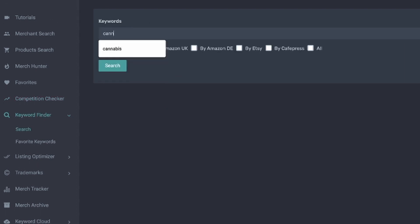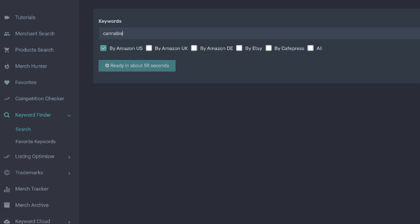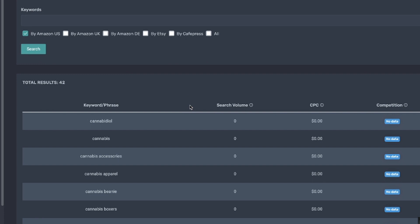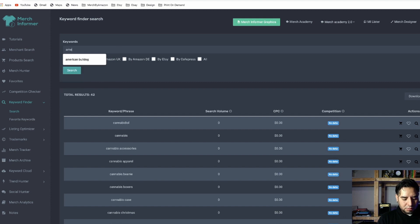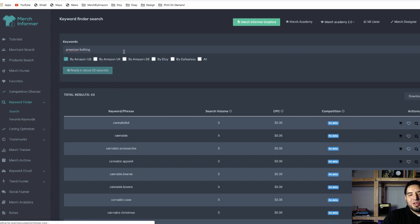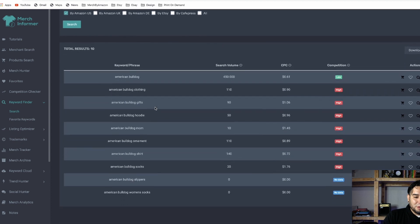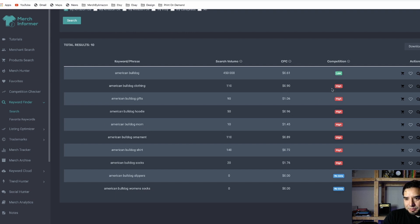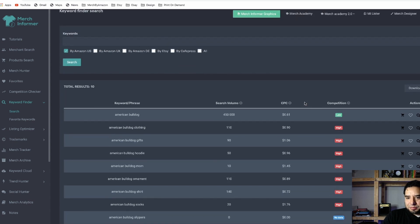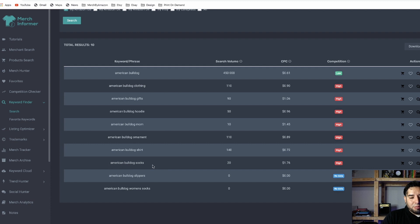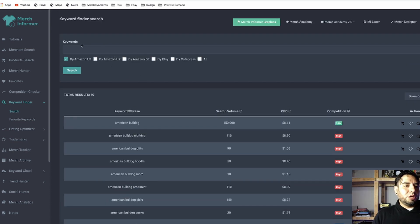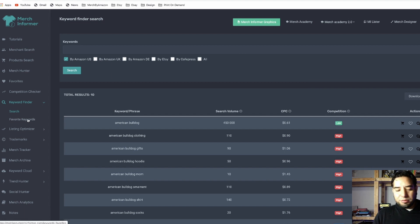Keyword Finder — let's see if we can find some keywords. I'm going to use 'cannabis' again, and here are some other keywords you might think about using alongside that word. Now let me put in 'american bulldog,' which is the breed of my dog, to see what other keywords I can use when listing t-shirts related to american bulldogs. As you can see, 'american bulldog bomb' seems to be somewhat popular, there's not much competition, and you also get ideas for other products selling in that niche like socks, ornaments, and other clothing. Keyword Finder helps you find related keywords.